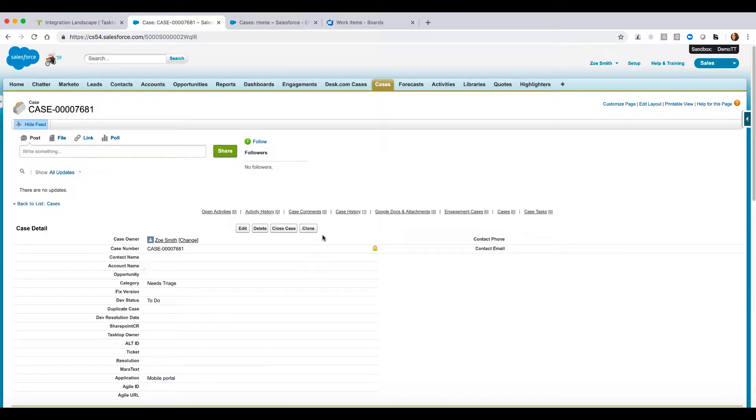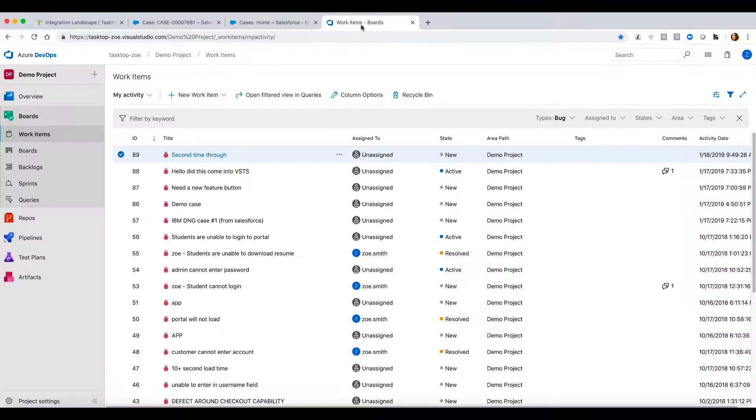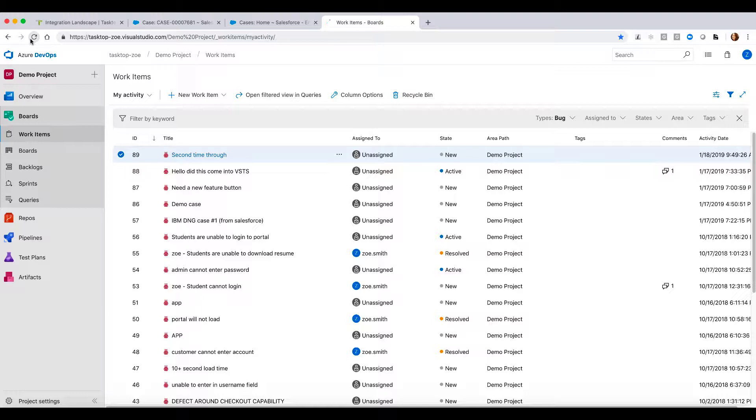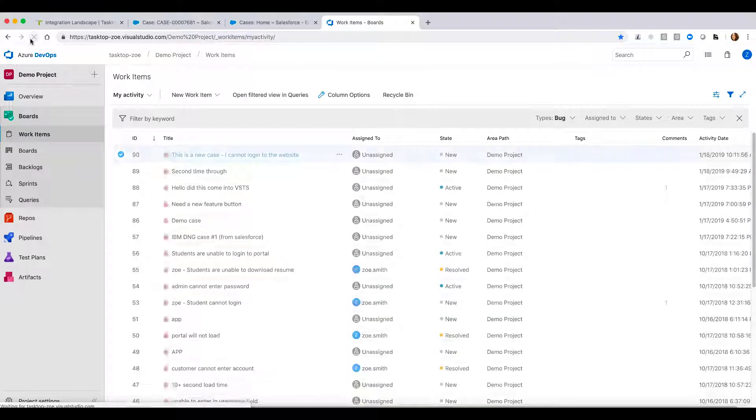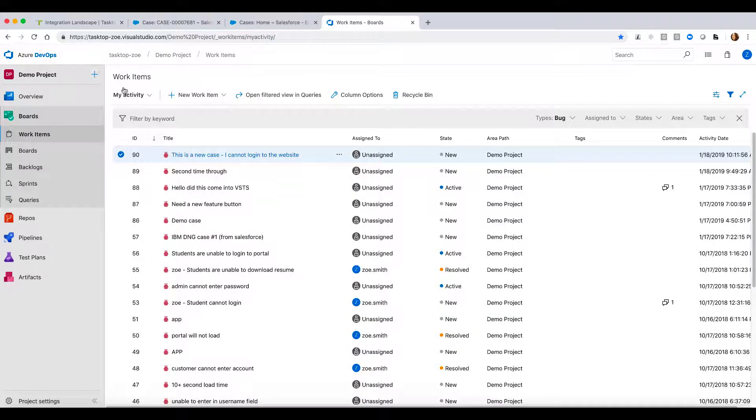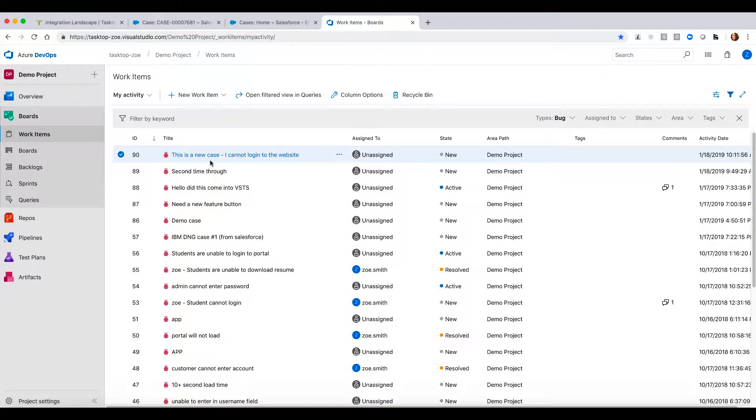So now let's hop into VSTS and see that that artifact came over in real time. So as I refresh the screen, we're going to see that the specific case that we just created in Salesforce popped up as a bug in VSTS.